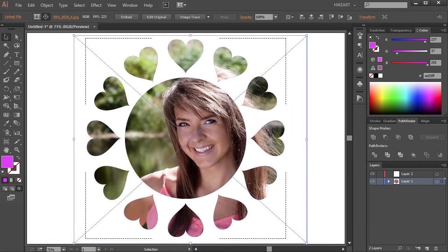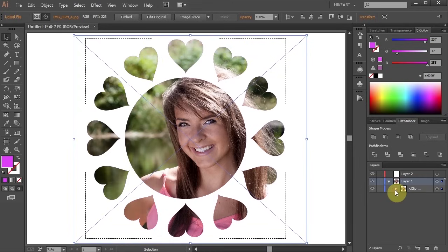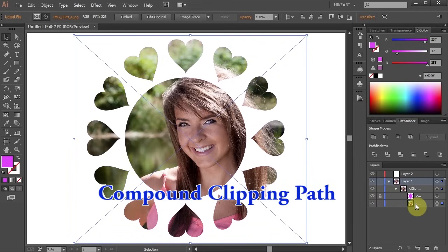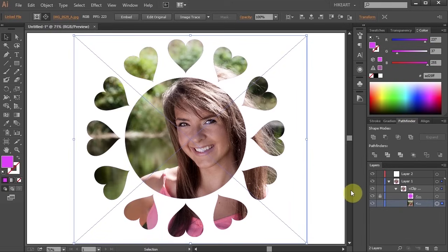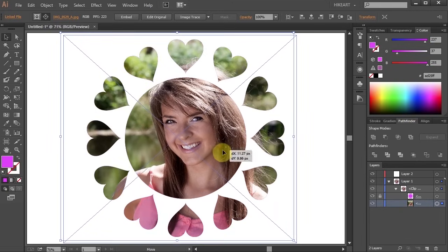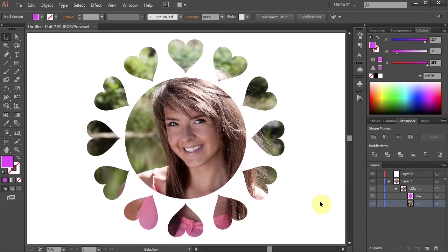If you don't like the position of your photo you can easily adjust it. Go to your Layers panel and open the Sublayers, Lock the Compound Clipping Path, select the Photo layer and now you can change its position, resize it or rotate it.